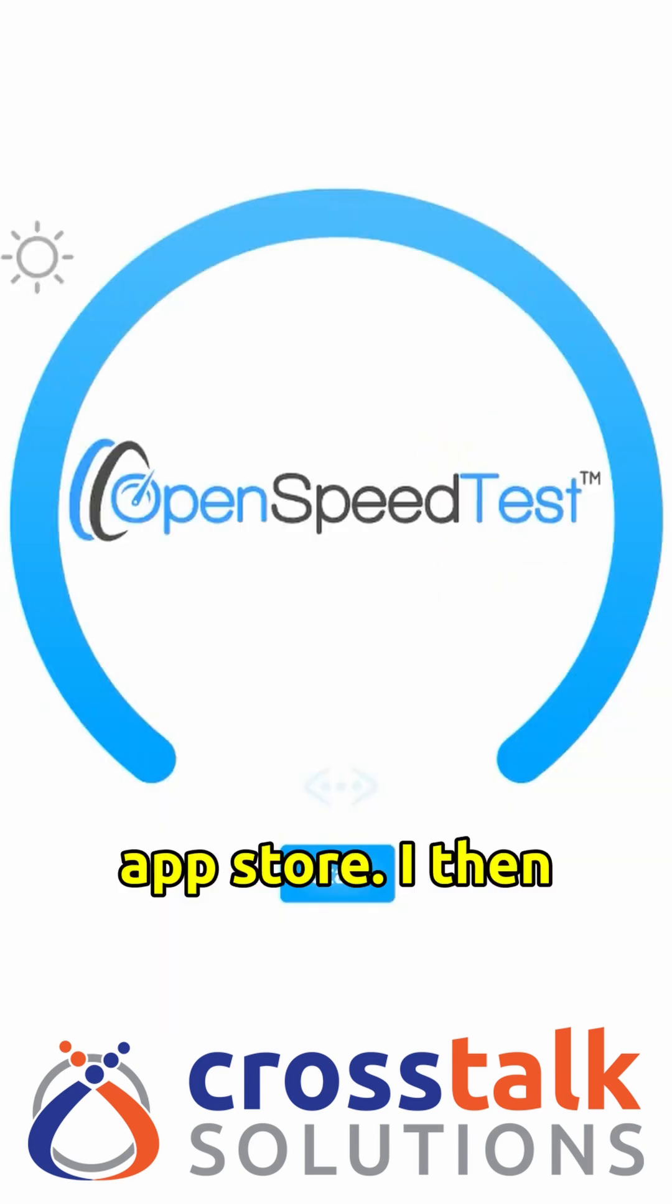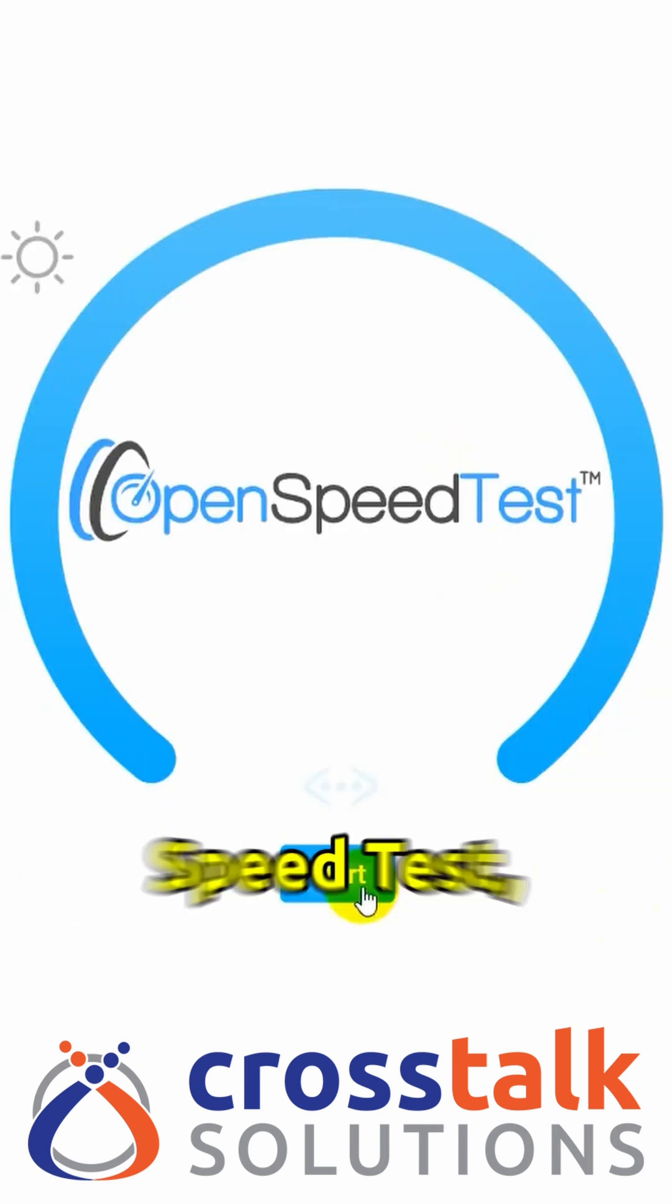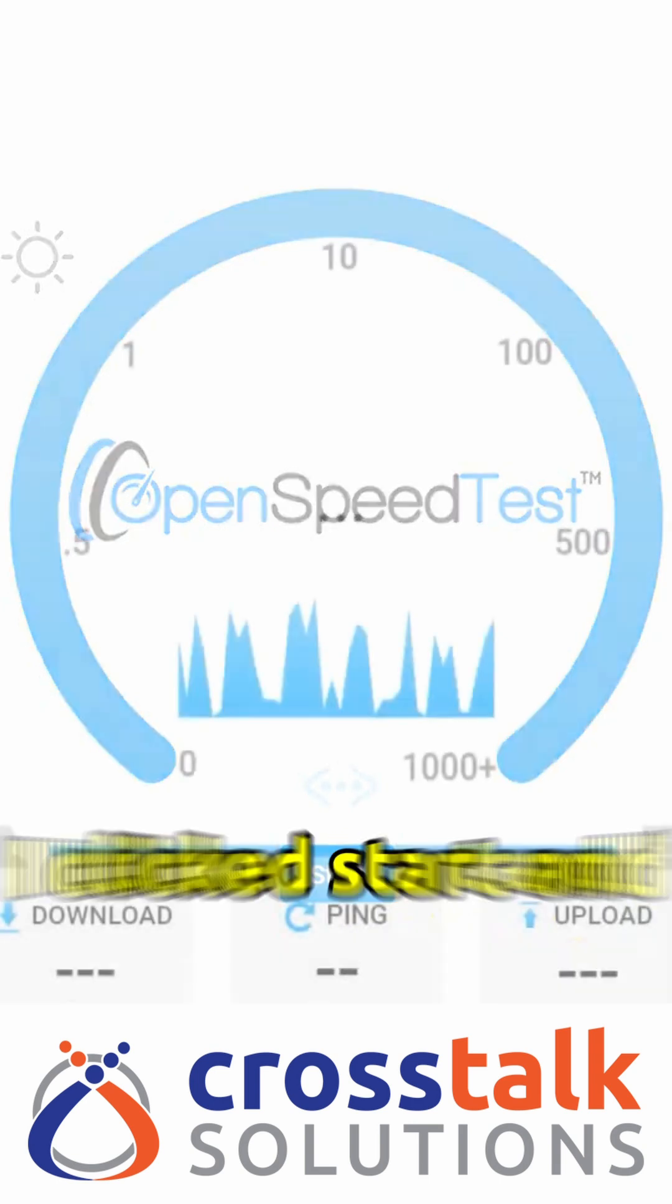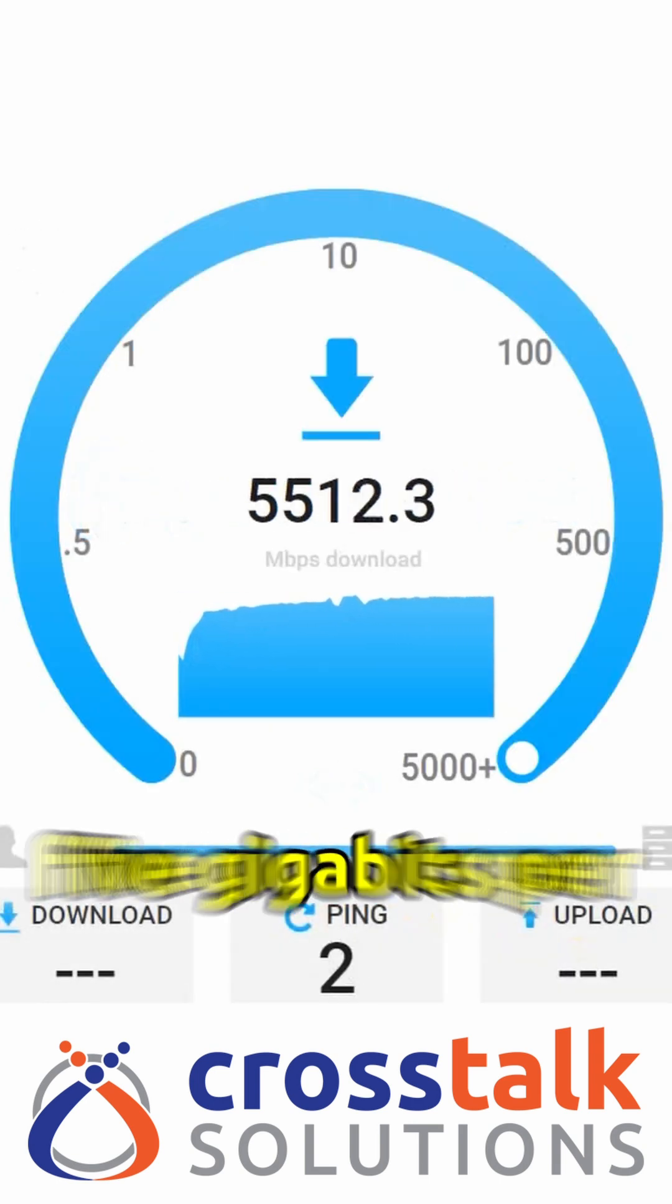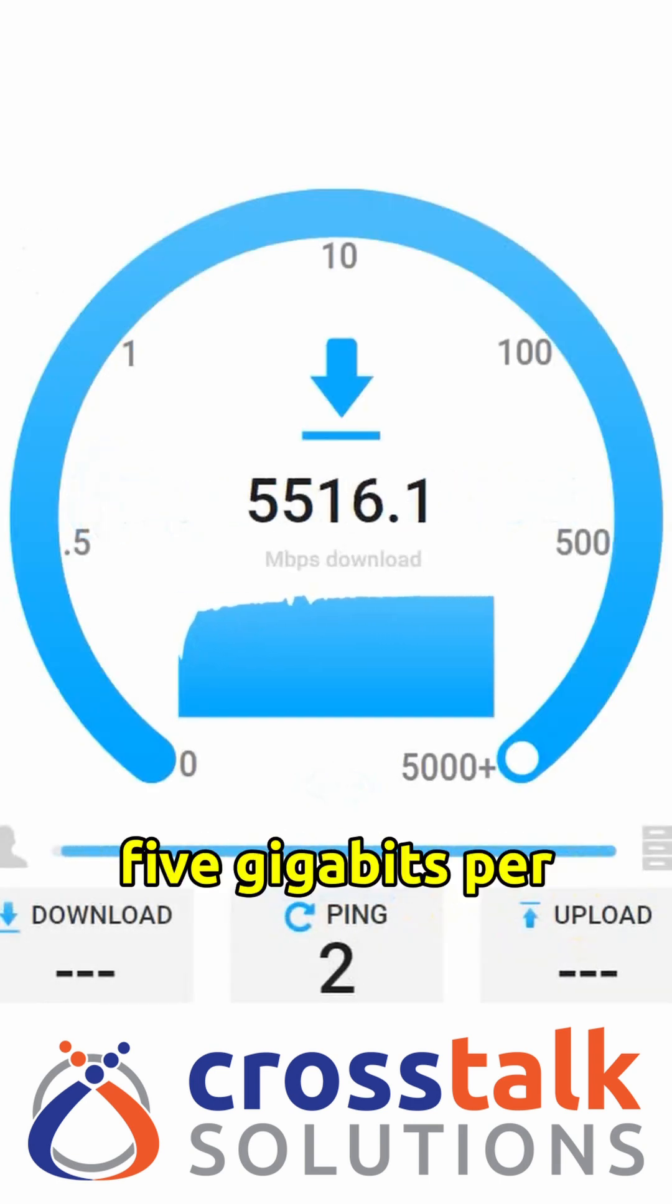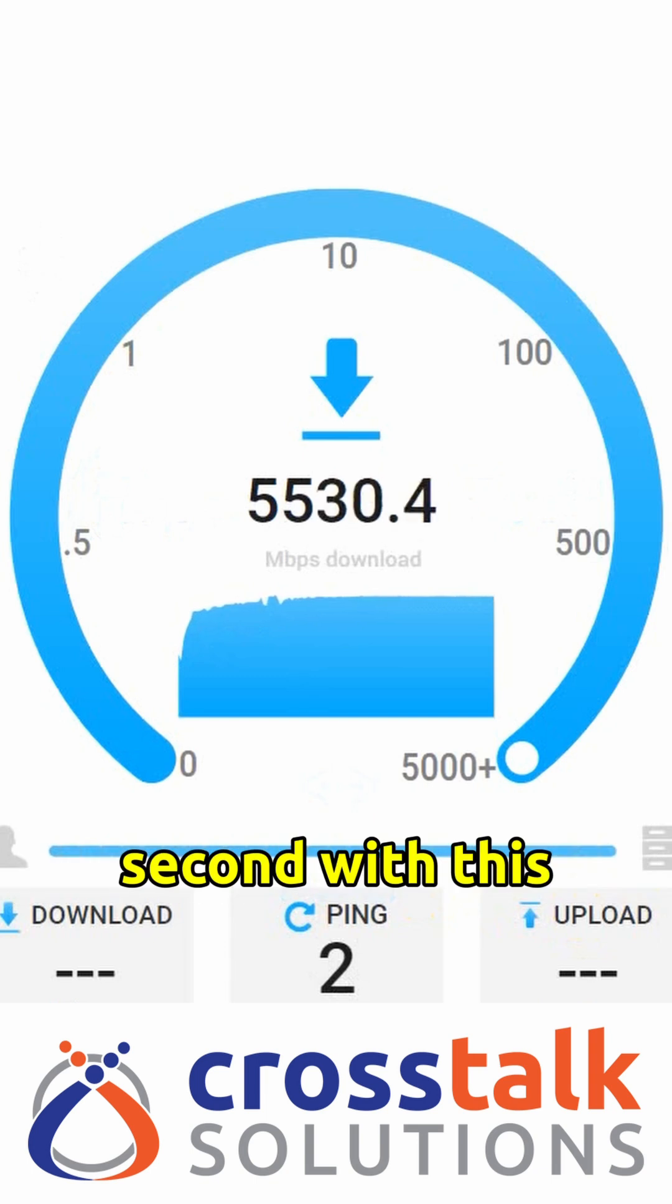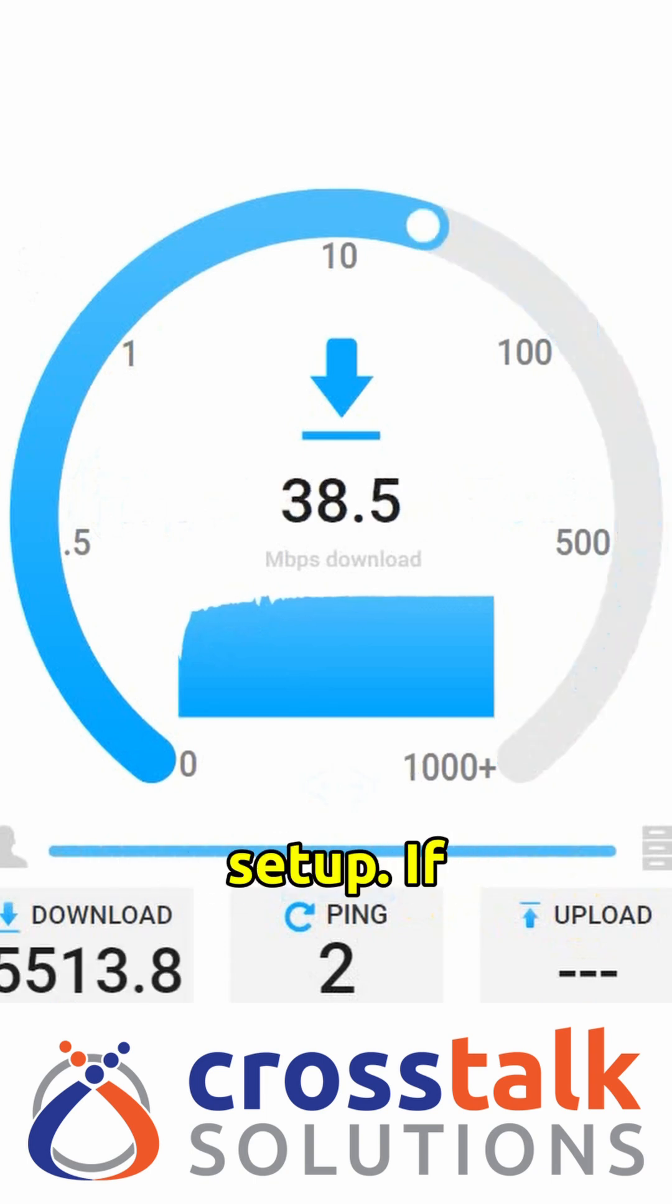I then opened up OpenSpeedTest, I clicked start, and I was immediately getting more than 5 gigabits per second with this setup.